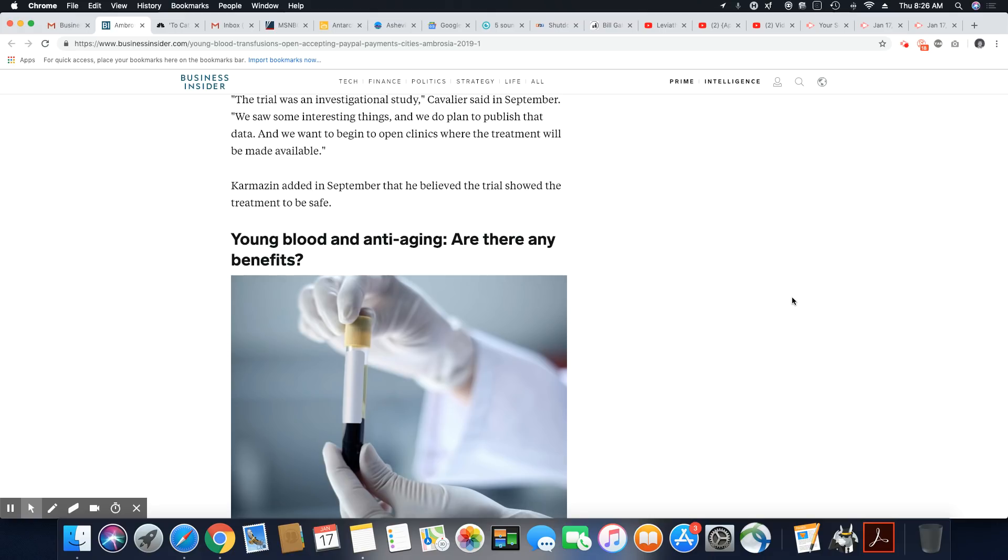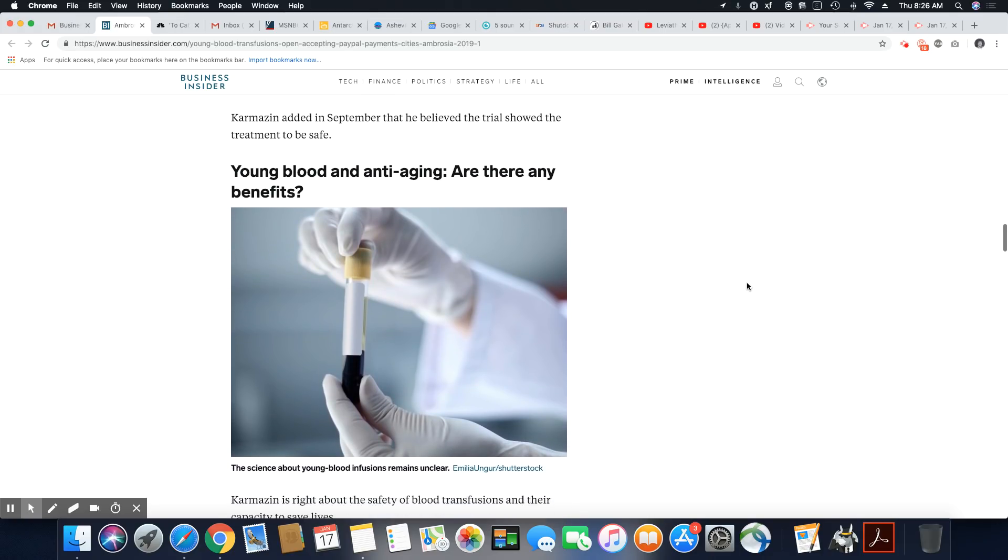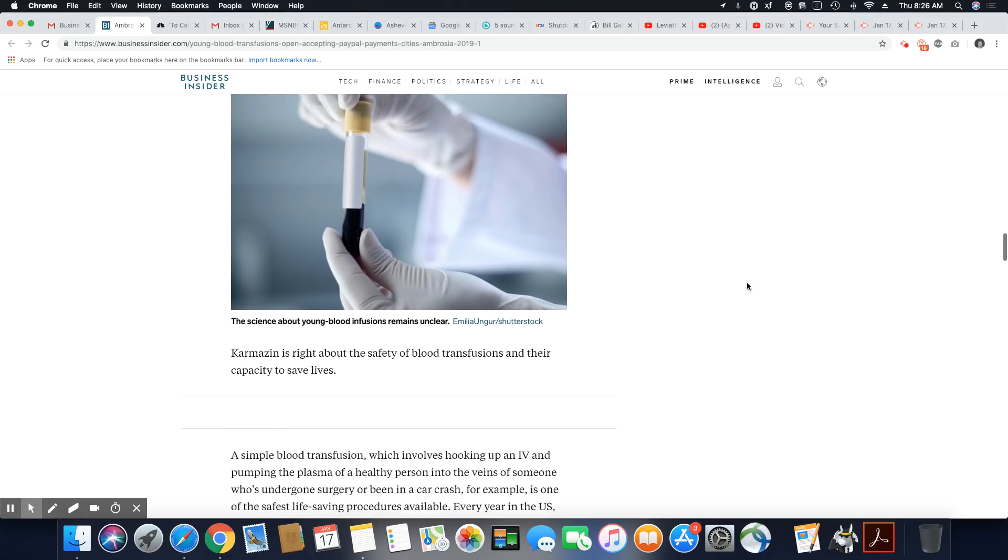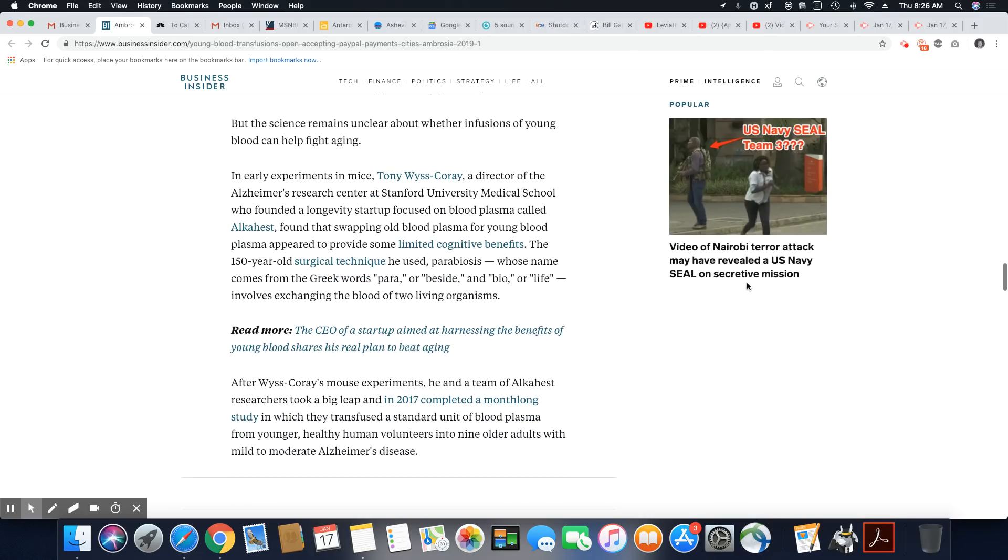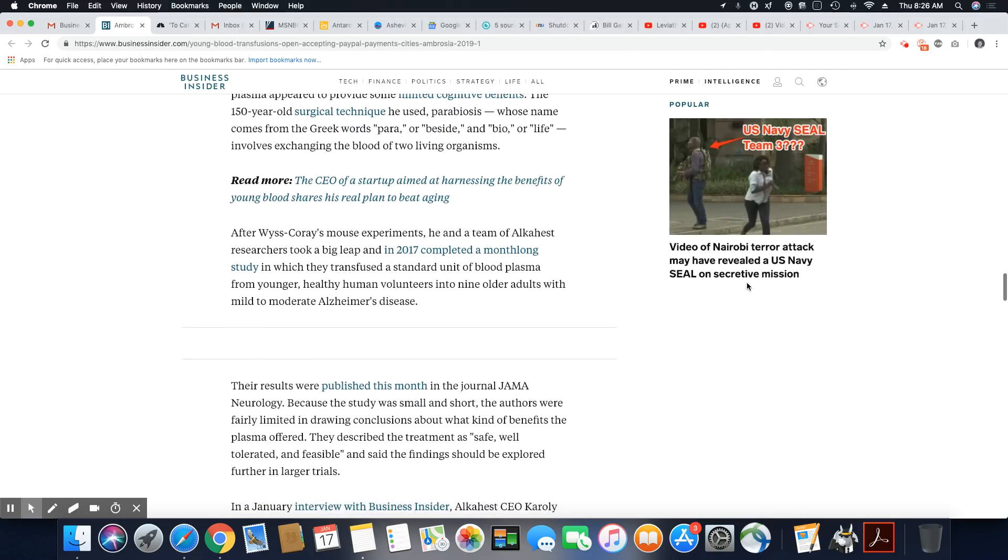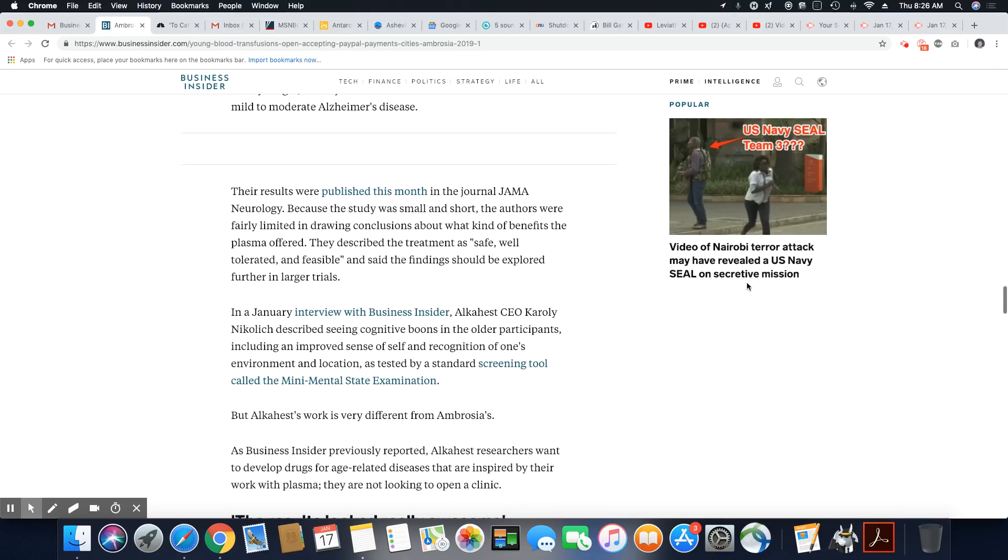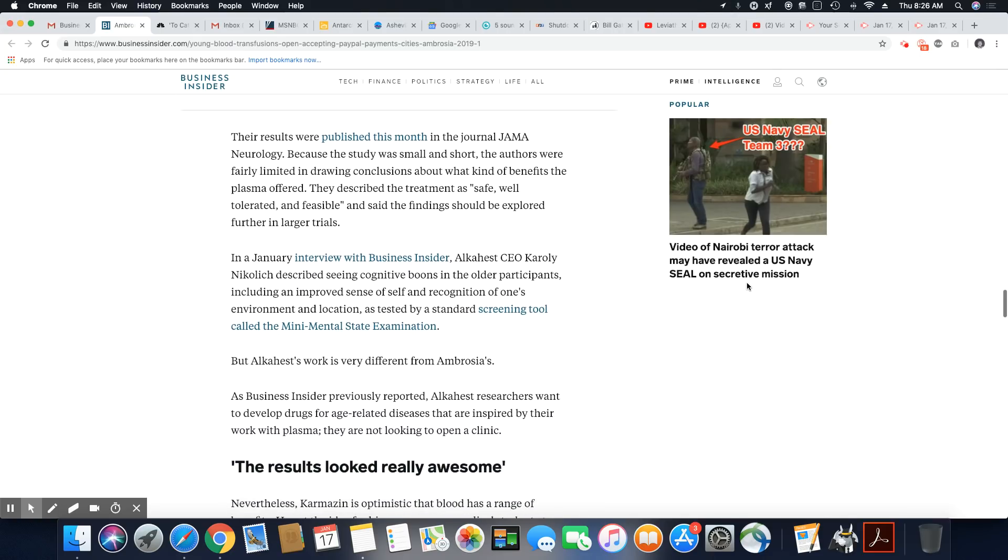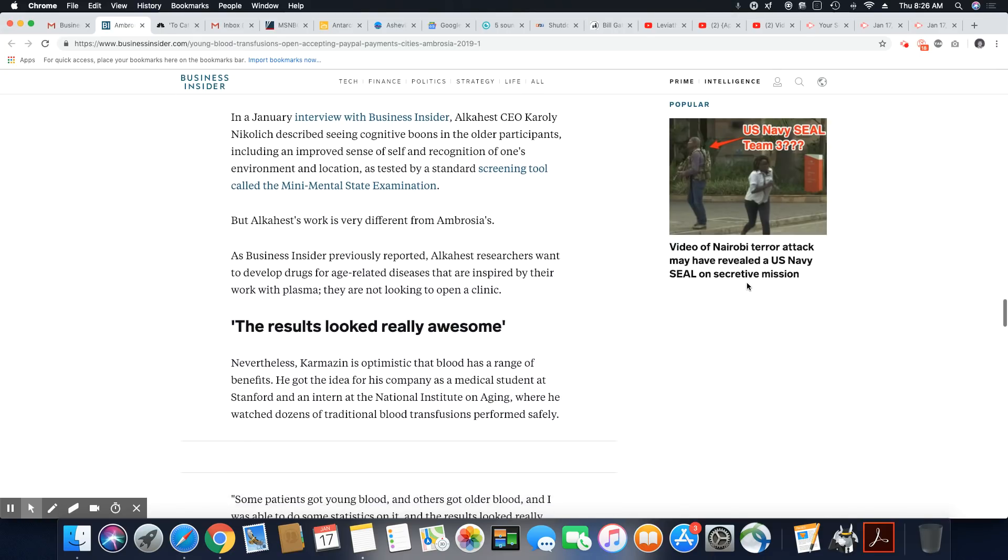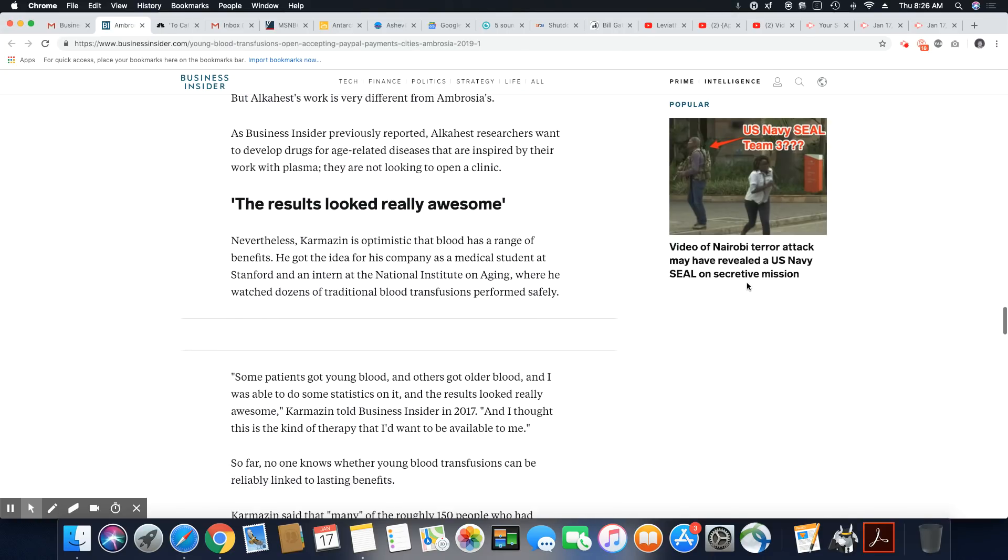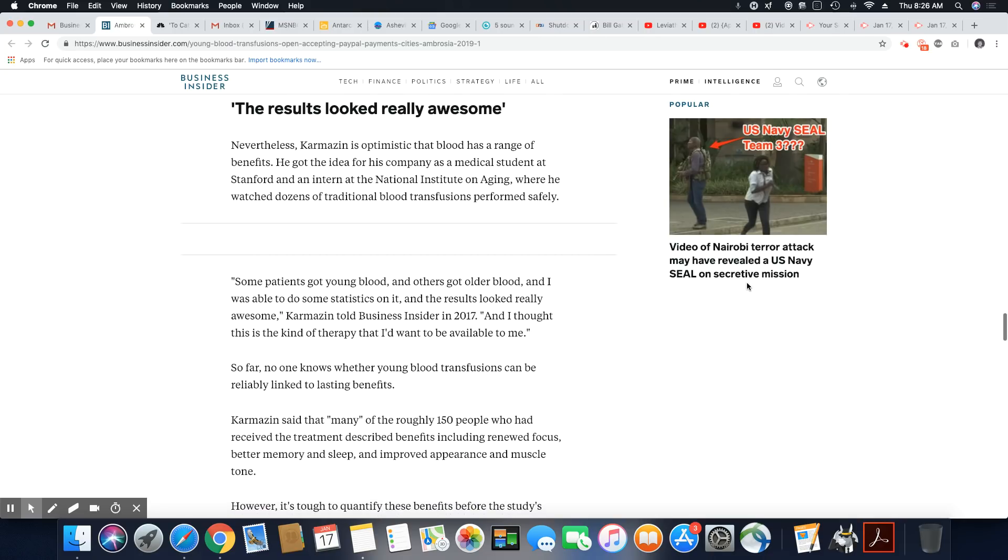So the guy that owns it that's not medically licensed is going to say the results were great and all that because he wants to make money. He wants to get this $8,000 to $12,000 pop from these older people that he's getting the money from. So he's saying it looks optimistic and has a range of benefits.